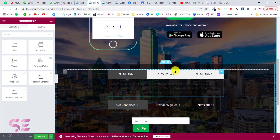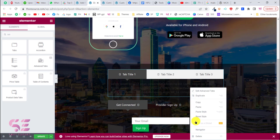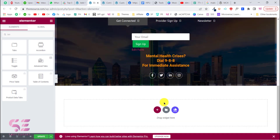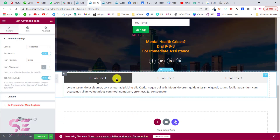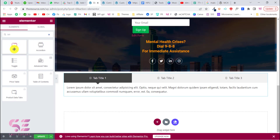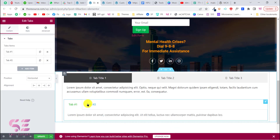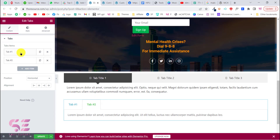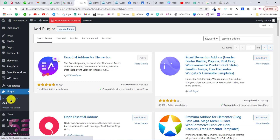If you don't want to use the Essential Addons plugin, you can use the simple tabs inside the free version of Elementor. If you search for "tab" you get that option as well. With the Essential Addons you can create advanced-style tabs, and with the regular Elementor tabs widget you can also have these type of tabs where you can display your form.